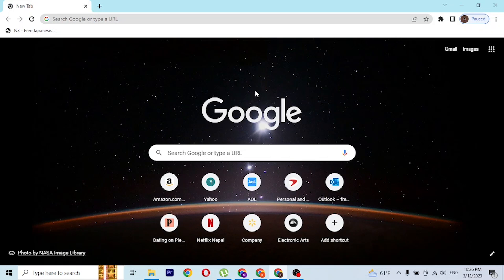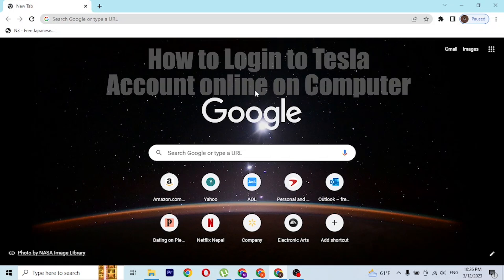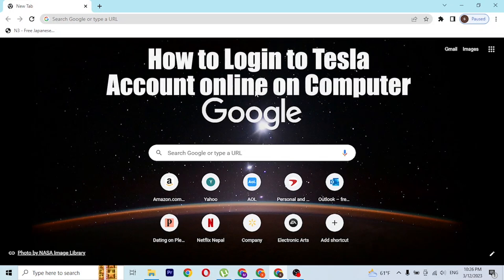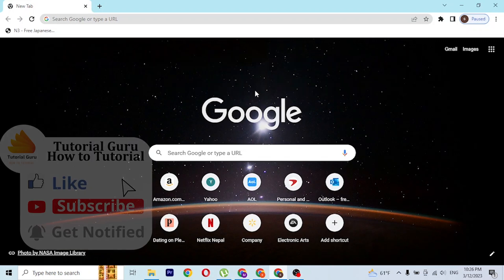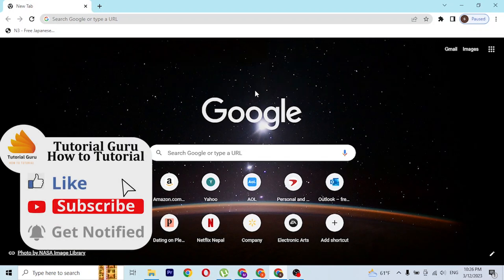Hey guys, welcome to tutorial video. Today I'll be showing you how to log into your Tesla account online on your computer. Now let's start. To log into your Tesla account on your computer, first open up your preferred browser.